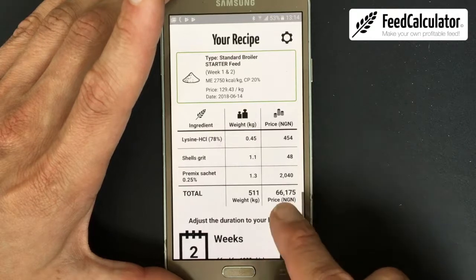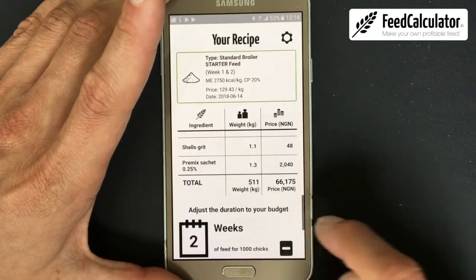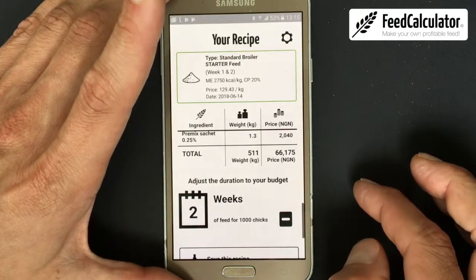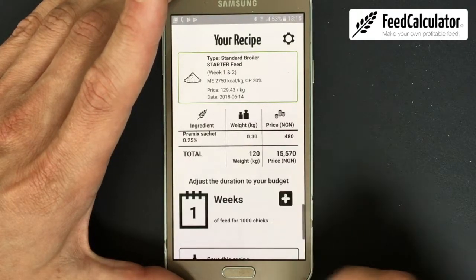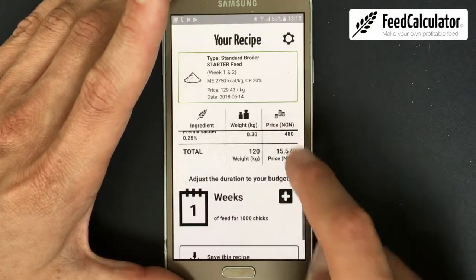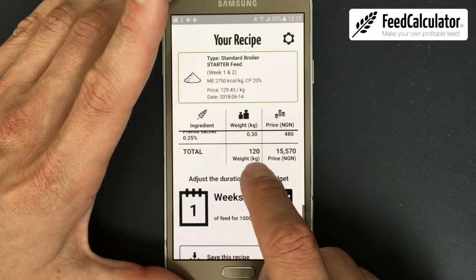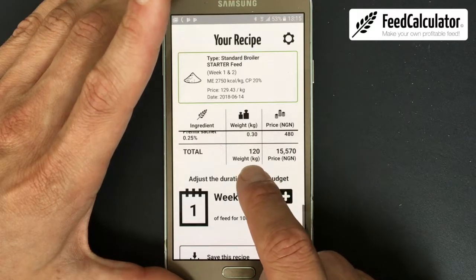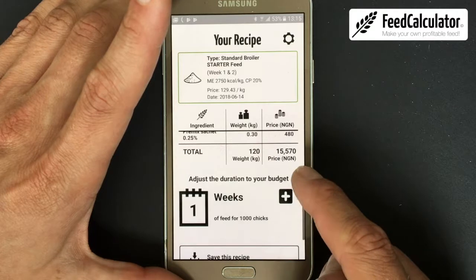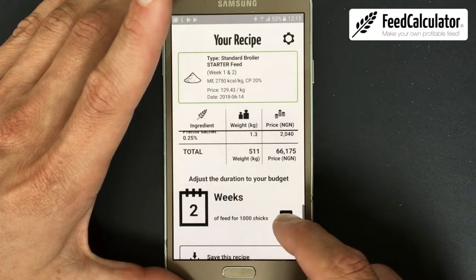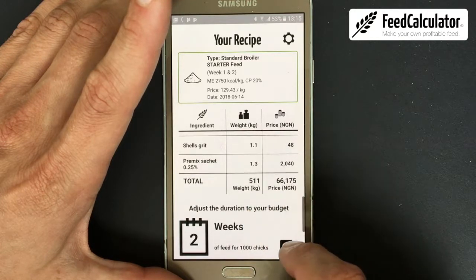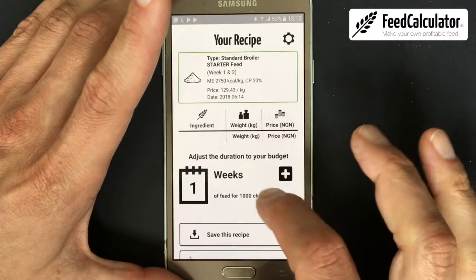If you don't have the money for two weeks, no problem — click the minus button to reduce to one week. All the amounts change accordingly. For one week you need 120 kg and the cost is 15,570 naira. All the figures work together.